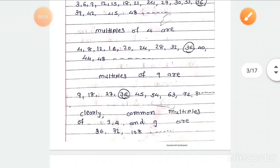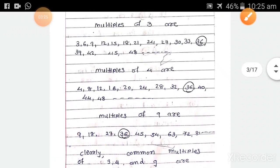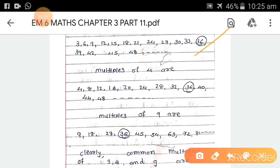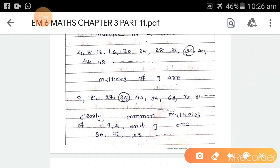Now multiples of 9 are: 9, 18, 27, 36, and so on. Looking at all three, I have circled the numbers that are common. 36 appears in all three. So the common multiples of 3, 4, and 9 are 36, 72, 108, and so on — more numbers can follow.